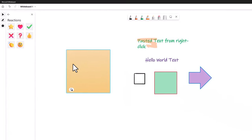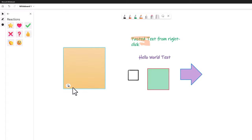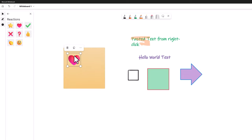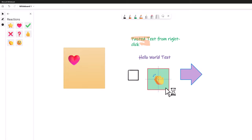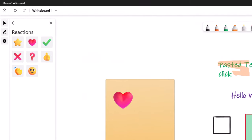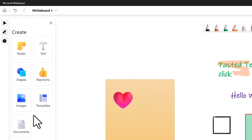We can also add standalone reactions from the Create menu. Unlike reactions attached to notes, these are nicer, cleaner icons — for example, a thumbs up or applause. I can increase the size of these reaction objects, and they float wherever I want them to go on the whiteboard rather than being attached to a specific note.